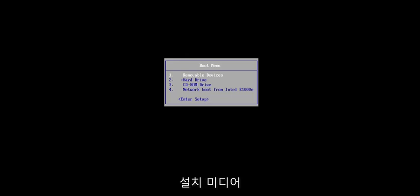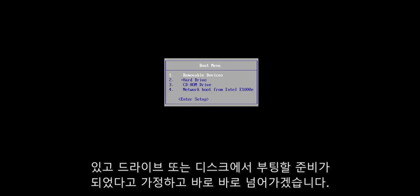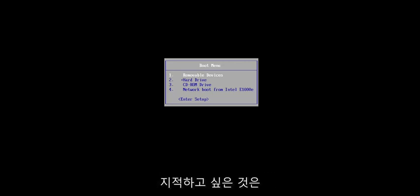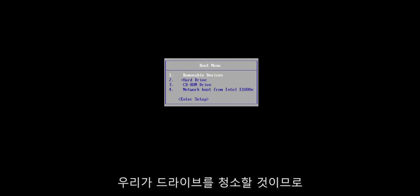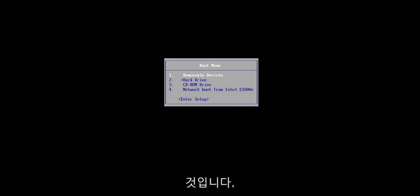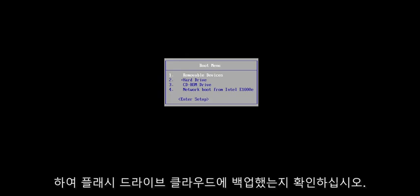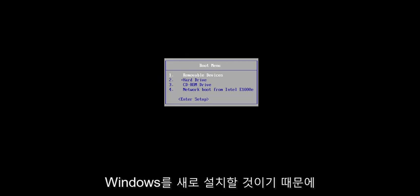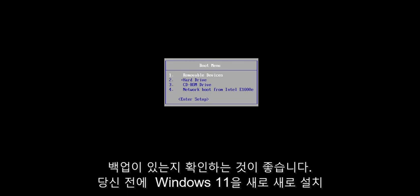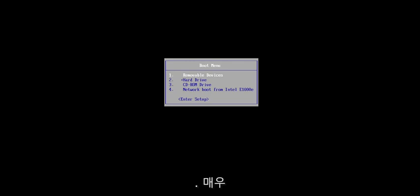Assuming you already have the installation media and you're ready to boot off of the drive or the disk, we're going to jump right into it. One thing I do want to point out is that we are going to be cleaning the drive, so we're doing a clean install of Windows. Make sure you have everything saved and backed up on your hard drive before you proceed — back it up to a flash drive, the cloud, whatever — because this will clean the drive.